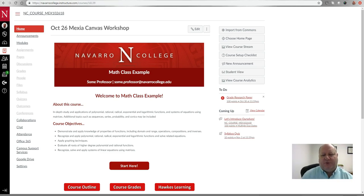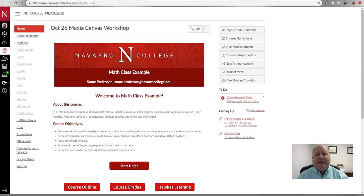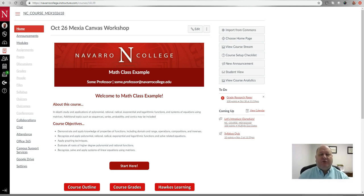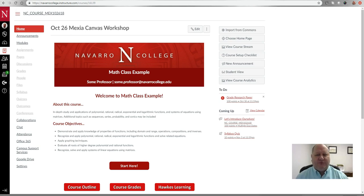Hello everyone, this is Matt Miller, your Dean of Online Instruction. Today I want to talk to you a little bit about how you can add extra time, extra attempts, and add exceptions to various items in Canvas. In some cases you may have students who, through the Office of Accessibility and Disability Services, have an accommodation where they need extra time on every test.